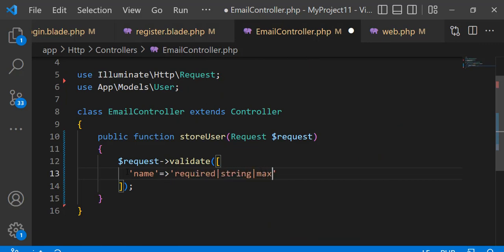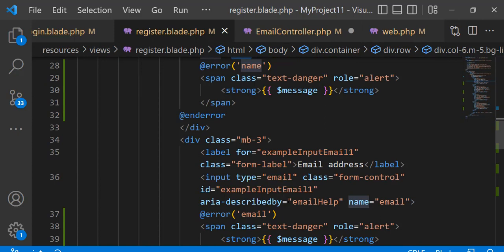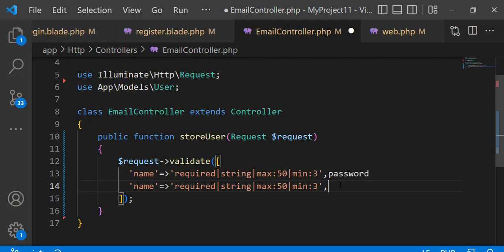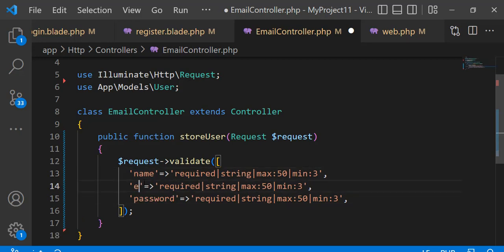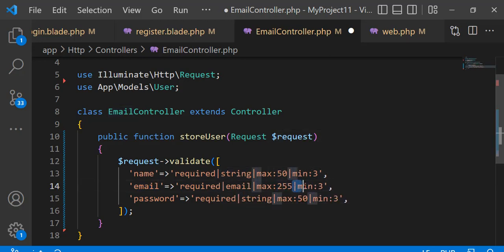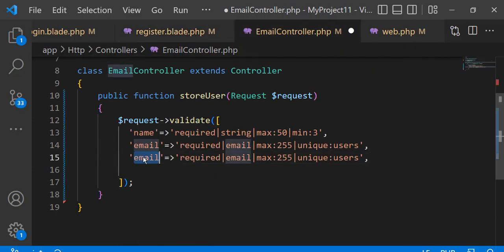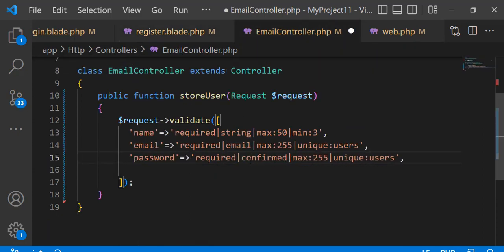Name must be a string with a minimum of three characters. Email must be unique by using 'unique:users'. And the password field uses 'confirmed' to match with the password confirmation field.